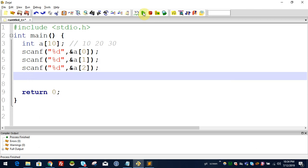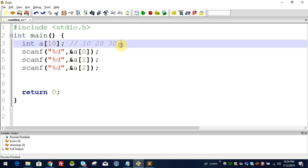Now we are going to use a loop instead. We are going to move the scanf into a for loop. We will make a shortcut using a for loop to handle the array input more efficiently.